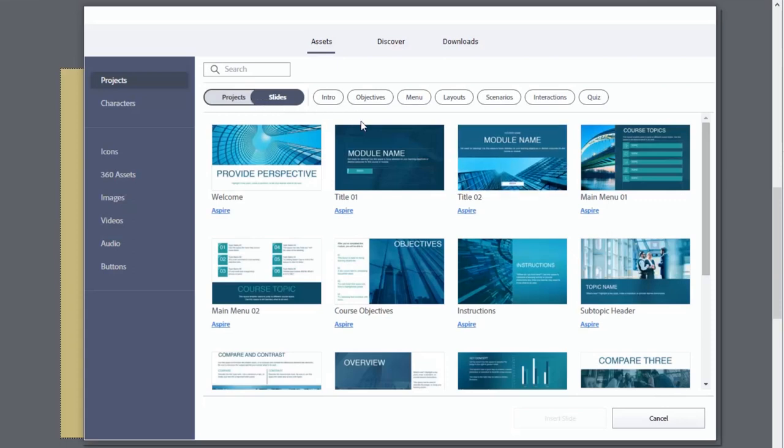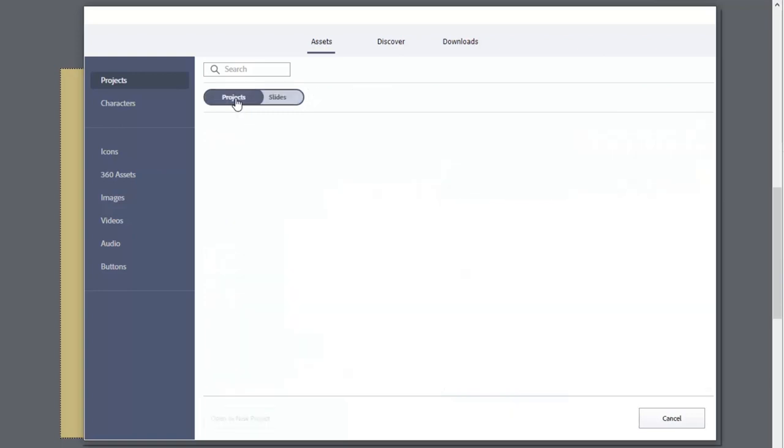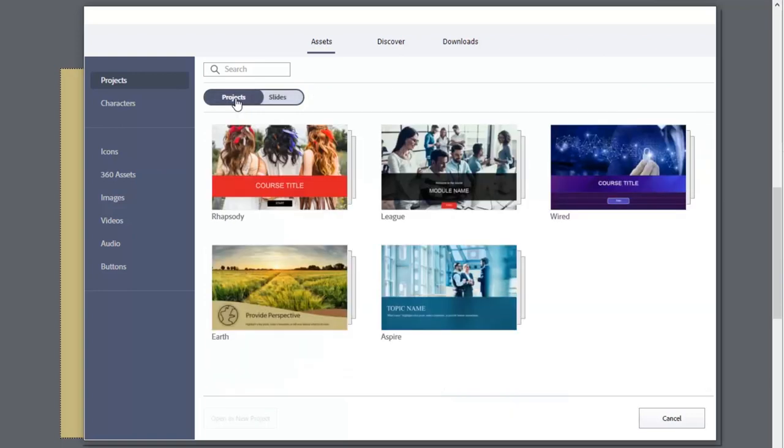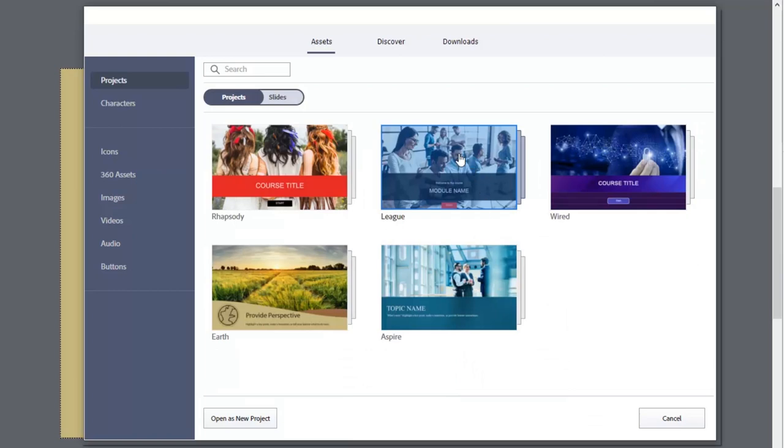So in addition to being able to populate your course with all of these individual slides, you can open up any of these quick start projects as an entire project as well. So for example, if I was creating a course, perhaps it was related to working with your fellow employees or something like that, I might choose this league project, which has certainly an employee corporate kind of look and feel.